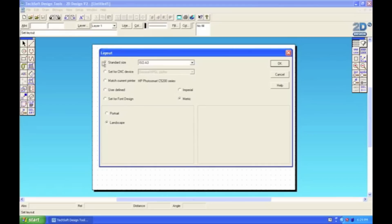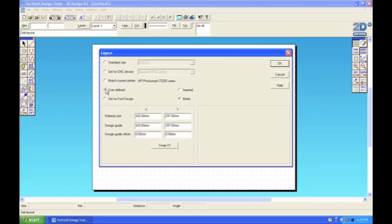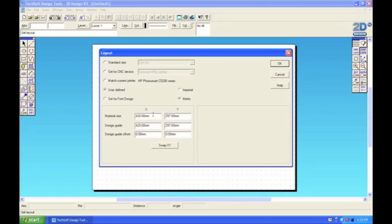You'll then see a dialog box appear and you can select User Defined here in this dialog box, which means we're going to define what size the page is. Now you'll see here that you've got an X and a Y axis and you've got a material size, a design guide and a design guide offset. What we want to do is only change the top two, the material size and the design guide.